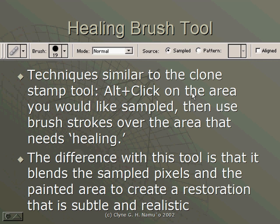The difference with this tool is that it blends the sampled pixels and the painted area to create a restoration that is subtle and realistic. Basically, it's going to blend into the background after you do your Alt-Click and then your Click and Drag.